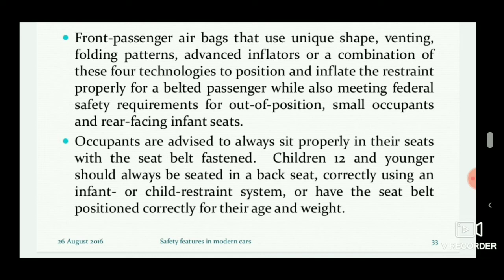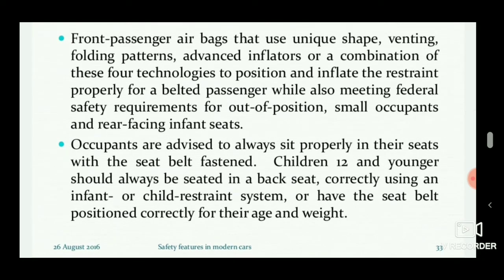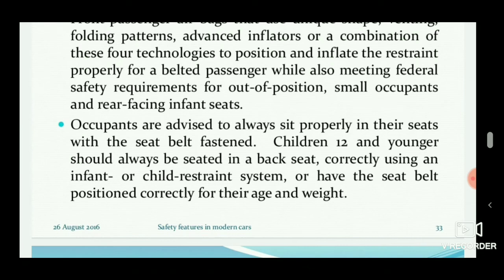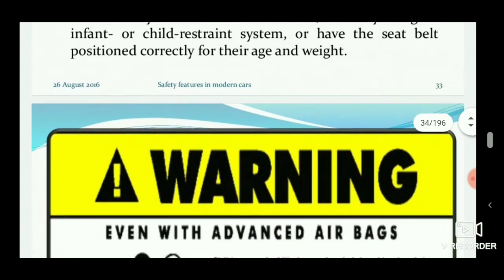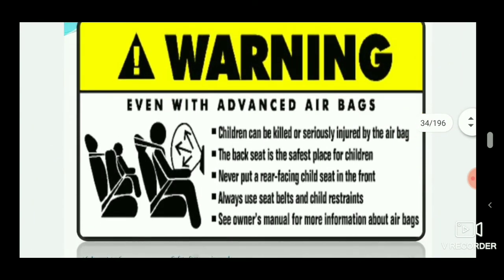It is prescribed that all vehicles should have airbags and be provided with ABS for the protection of passengers inside. Children 12 and younger should always be seated in the back seat because the airbag can hit their head or chest region, and the impact cannot be tolerated by small infants — there is also a suffocation risk. As a precaution, children can be killed or seriously injured by an airbag. The backseat is the safest place for children. Never put a rear-facing child seat in the front, always use seat belts and child restraints, and be safe while using cars.